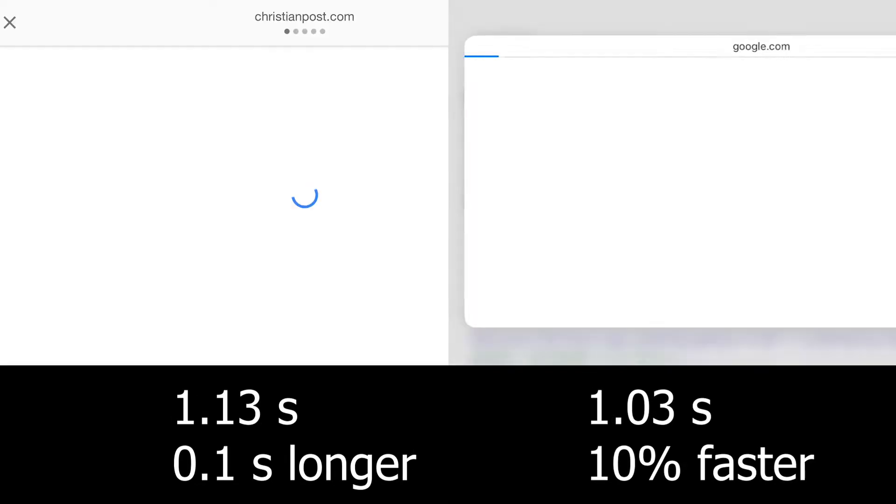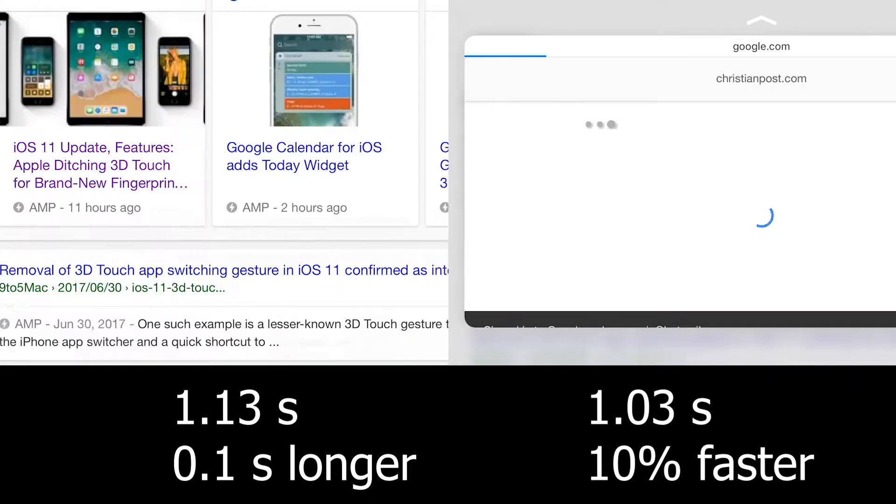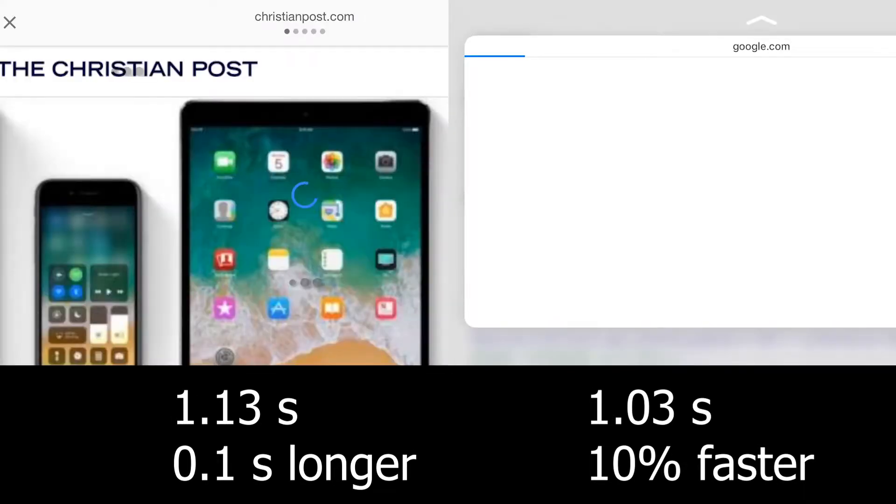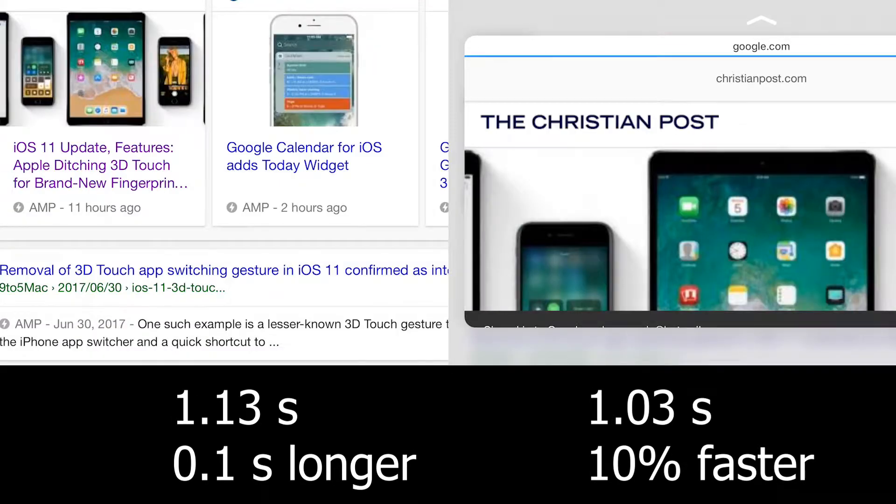The last one was very different from all of these trials because it actually was faster on the non-3D Touch one.